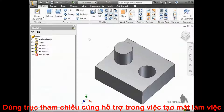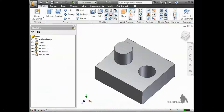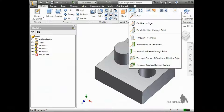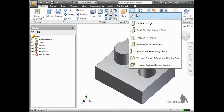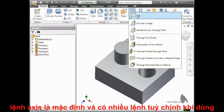Creating work axes is almost identical to creating planes. You can see on the Work Features panel that, like the Plane tool, the Work Axes tool has a drop-down menu. The Work Axes tool works just like the Basic Plane tool, along with several more specific commands.